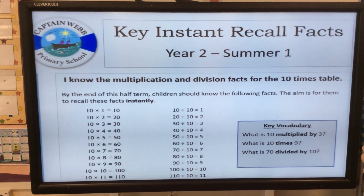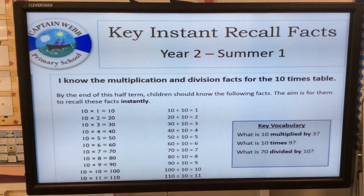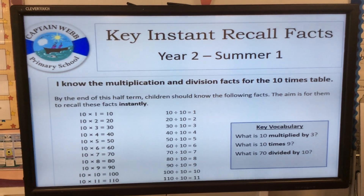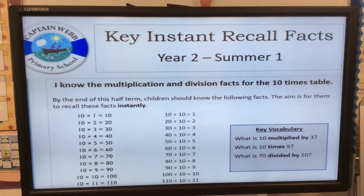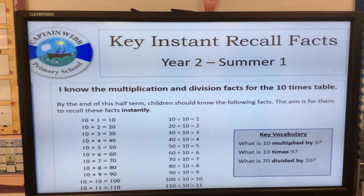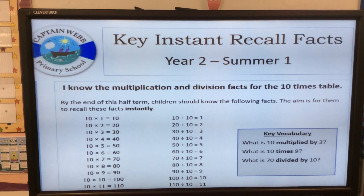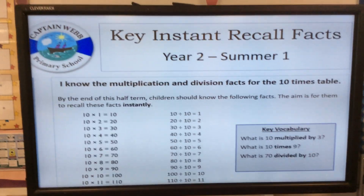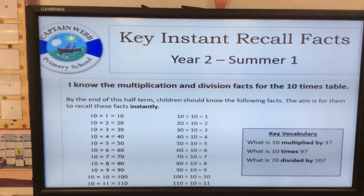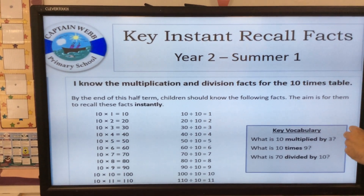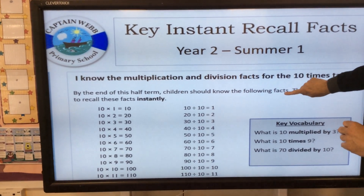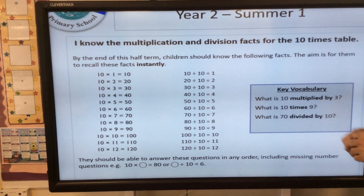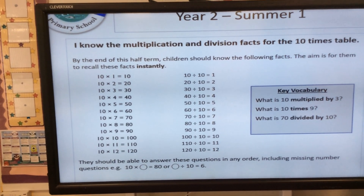Hi parents, just wanted to remind you about our curriculum target for Summer 1. In Year 2, we want them to know the multiplication and division facts for the 10 times table by the end of this half term. Children should know the following facts, and the aim is for them to recall them instantly. We've got the 10 times table up to 12 and then the division facts to go with it.